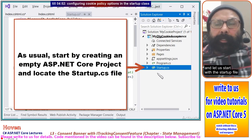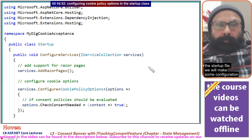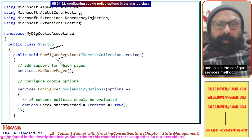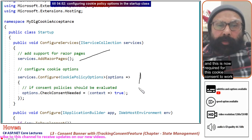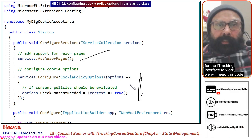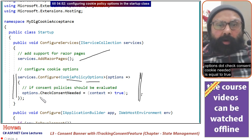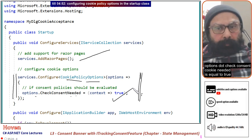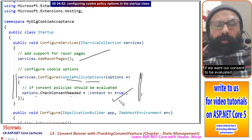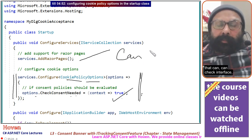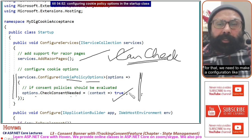Create a project and let us start with the Startup file. In the ConfigureServices method, add services.AddRazorPages() to add support for Razor pages. Also required for the ITrackingConsentFeature interface to work, add: services.Configure<CookiePolicyOptions>(options => { options.CheckConsentNeeded = context => true; }). This must be set to true so that the CanTrack property can be evaluated correctly.